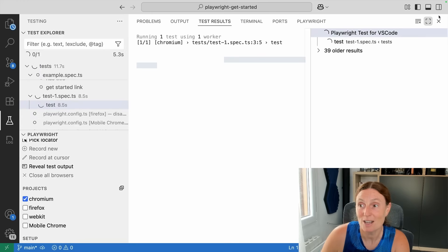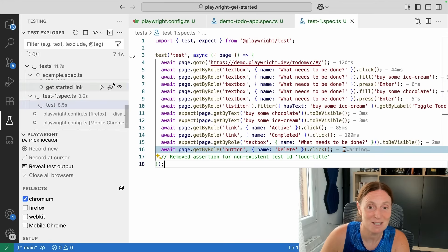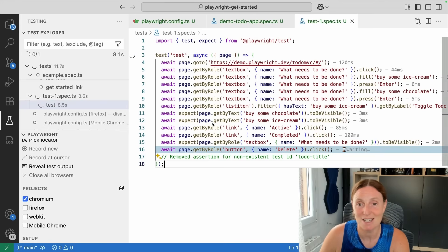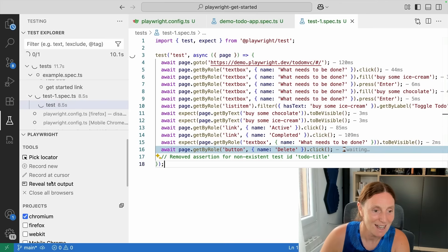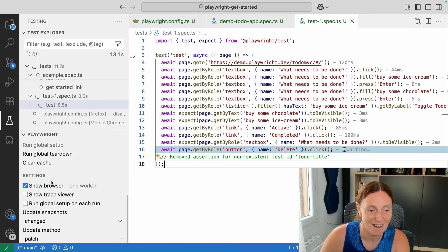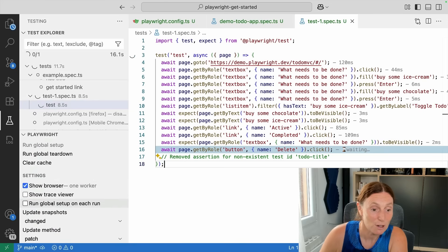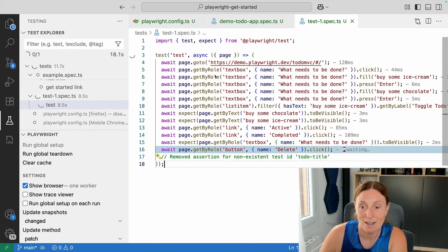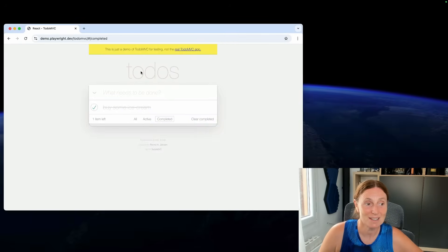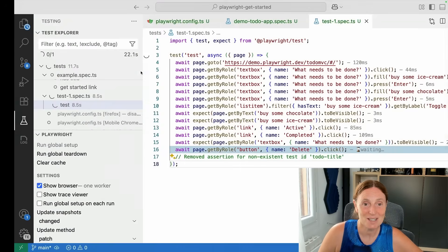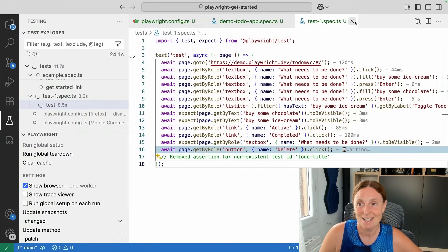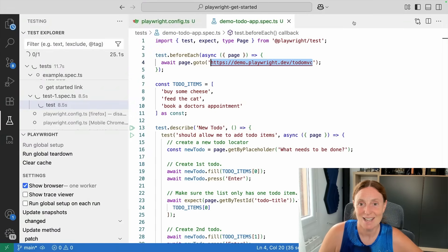VS Code extension for Playwright is really, really cool — a great way to get your tests up and running. Make sure you're generating tests, writing tests, editing tests, playing with tests, and picking locators. There's also update snapshots, run global setup, and more. Check it out — VS Code extension for Playwright. Thanks everyone, have fun, see you in the next video.